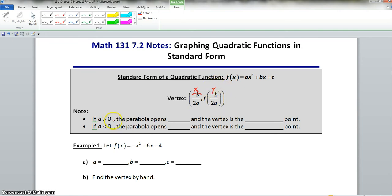Now, if a is greater than 0, we know that means a is positive, because any number greater than 0 is positive. The parabola opens upward.